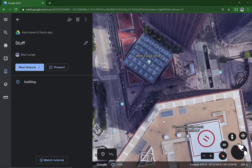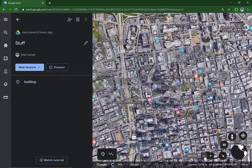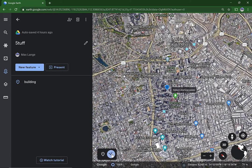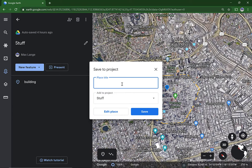You can also make a shape. For example, I will make a shape across downtown. Click this line button. Now circle the area. I will name it. Hit save.